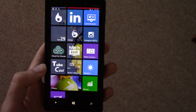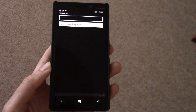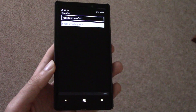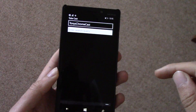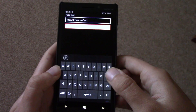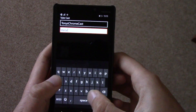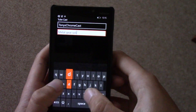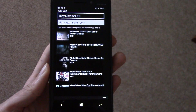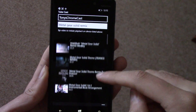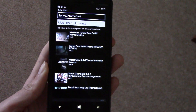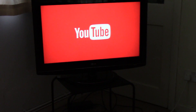You can also use something called Tubecast, which is like a YouTube streaming facility, and that will automatically detect your Chromecast — you don't even have to do anything. Once it's done that you just search for something, such as Metal Gear Solid Remix, click search, and that will automatically search for the latest ones. Then you can just click on one and it will automatically kick into life on the TV.